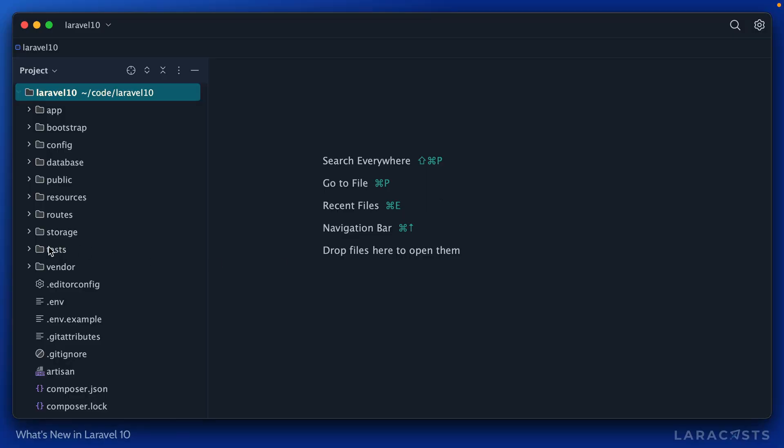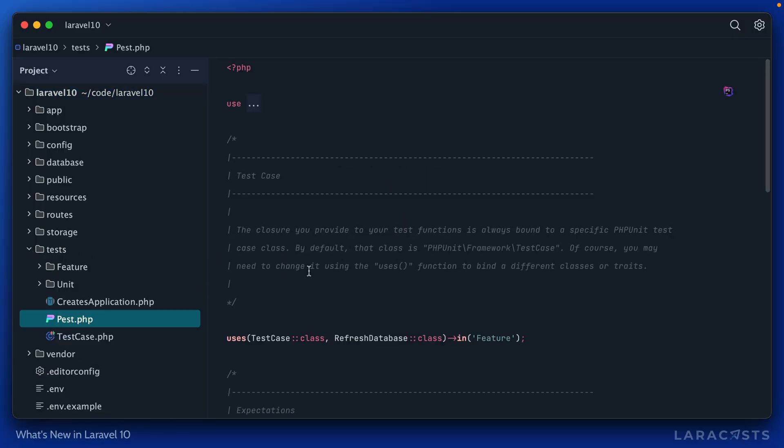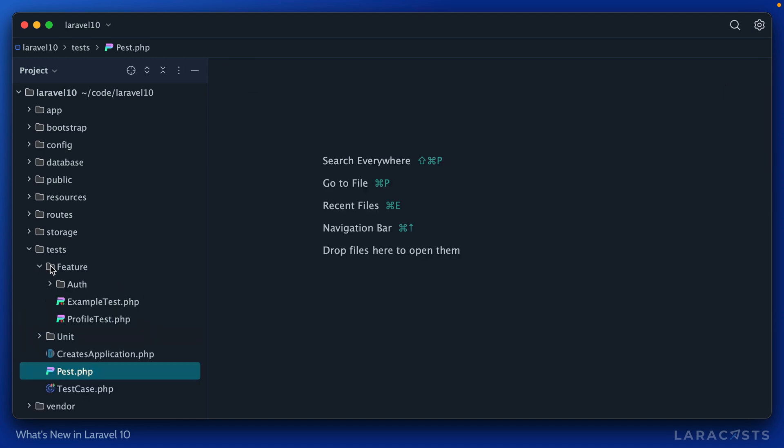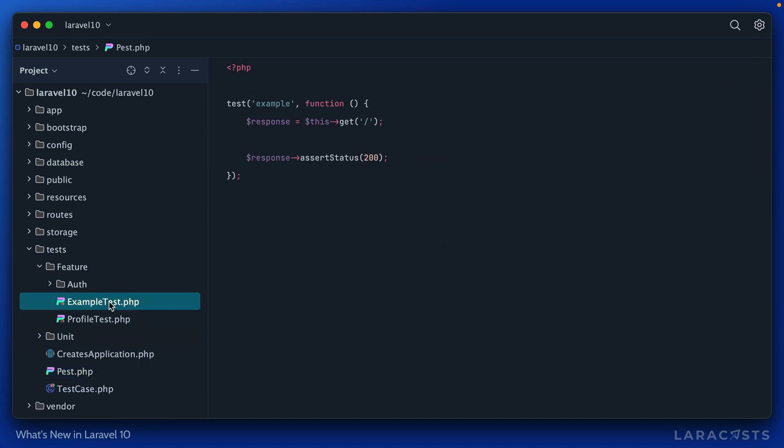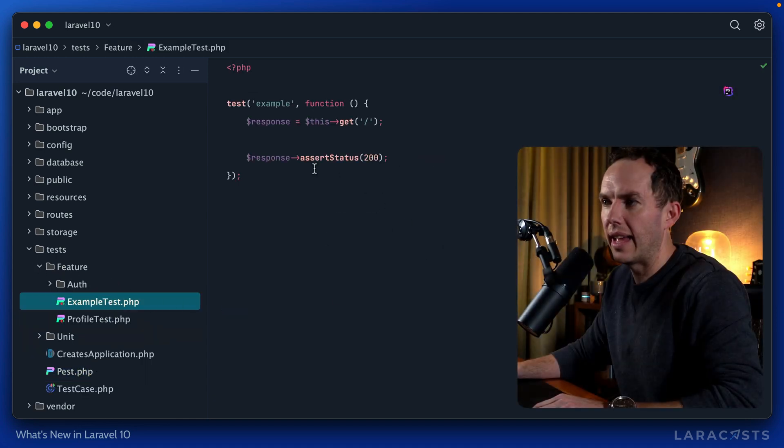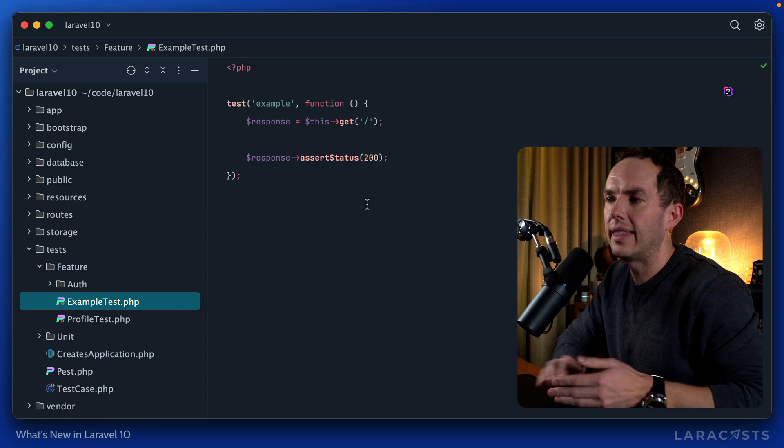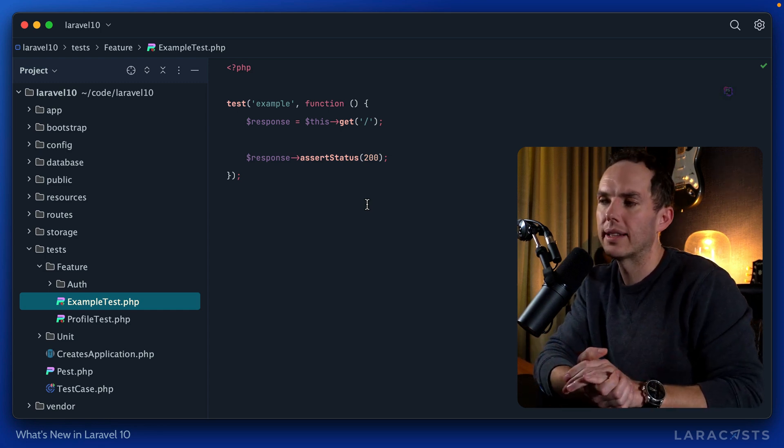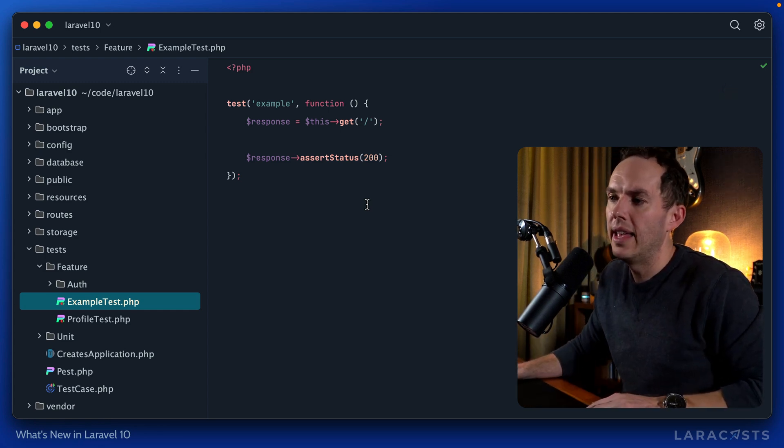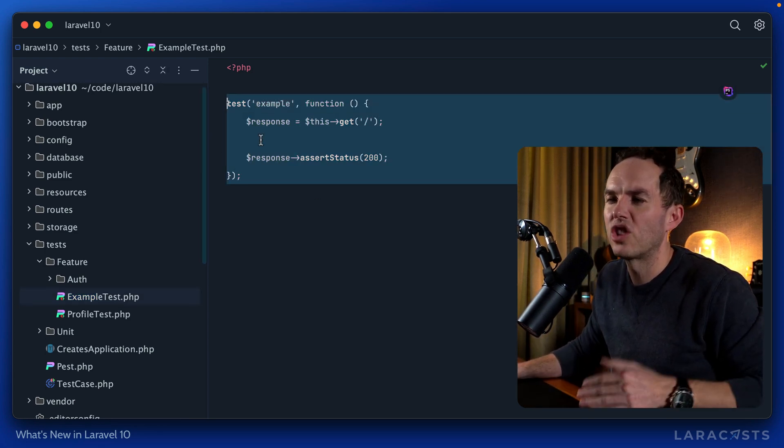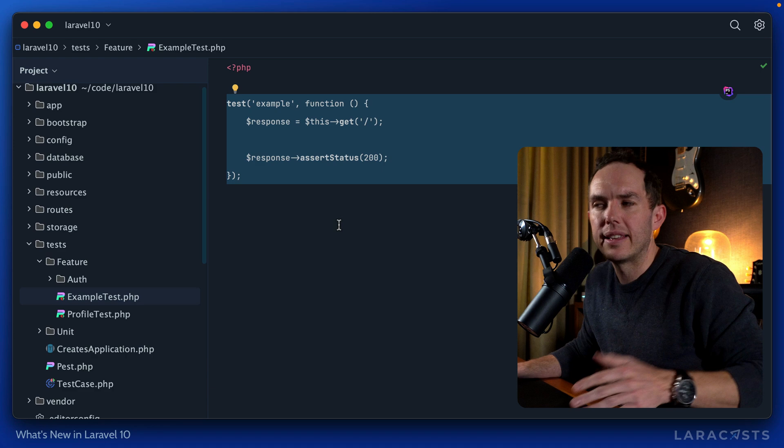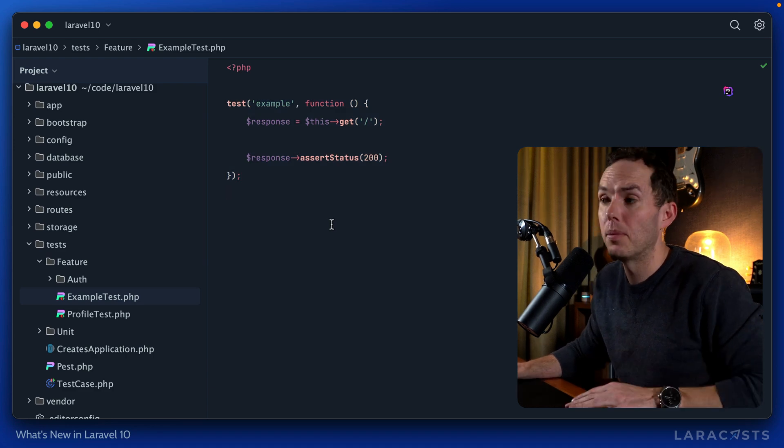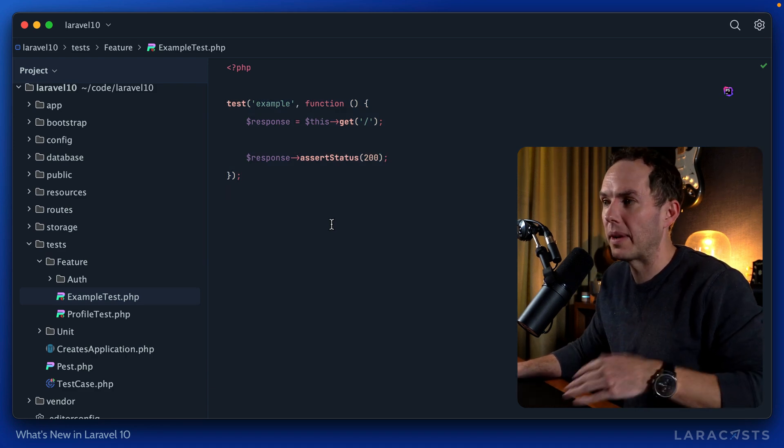Okay, so now if I open my test directory, sure enough, we are using PEST. And if, for example, I look at a feature test, yeah, it's not going to take the traditional PHP unit class style. It now has a more JavaScript-like syntax, which many people prefer, including myself.